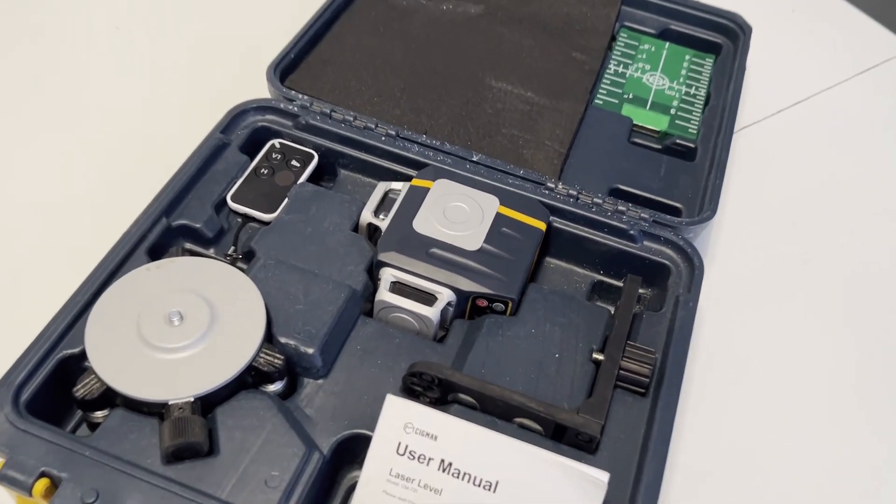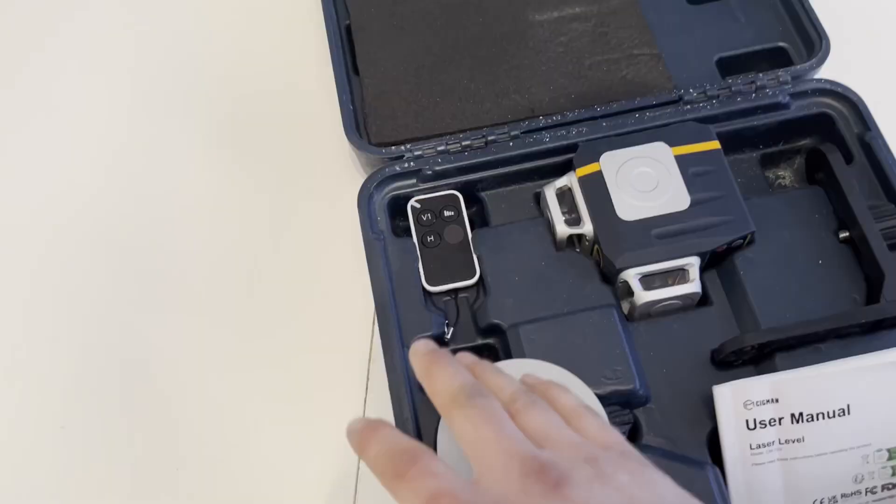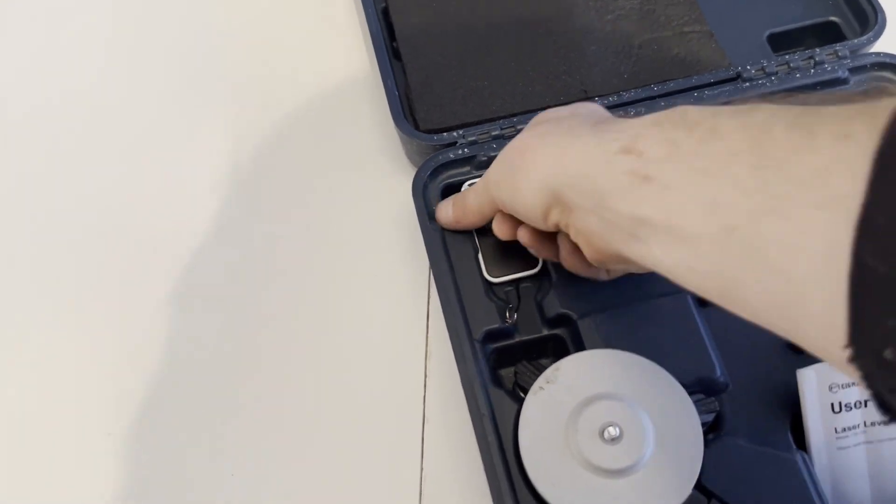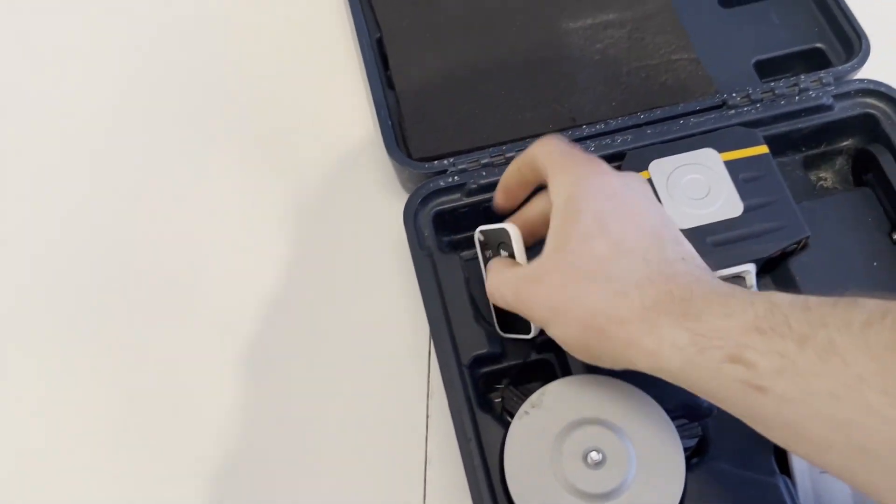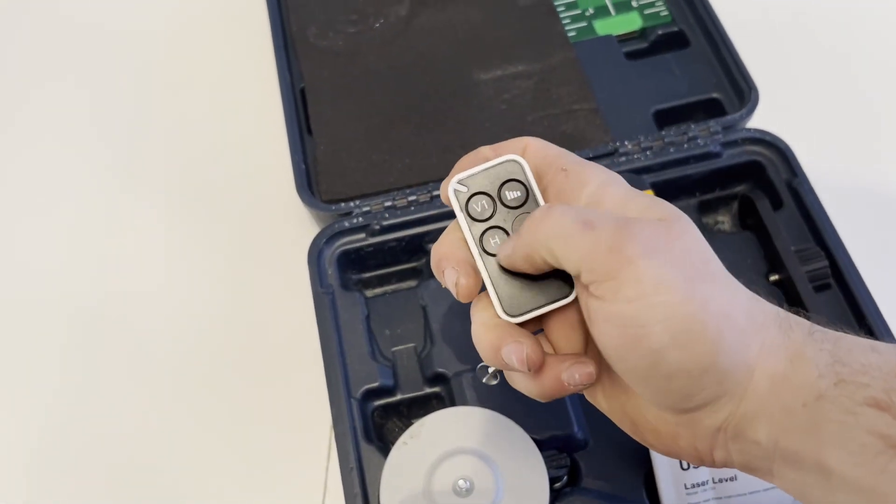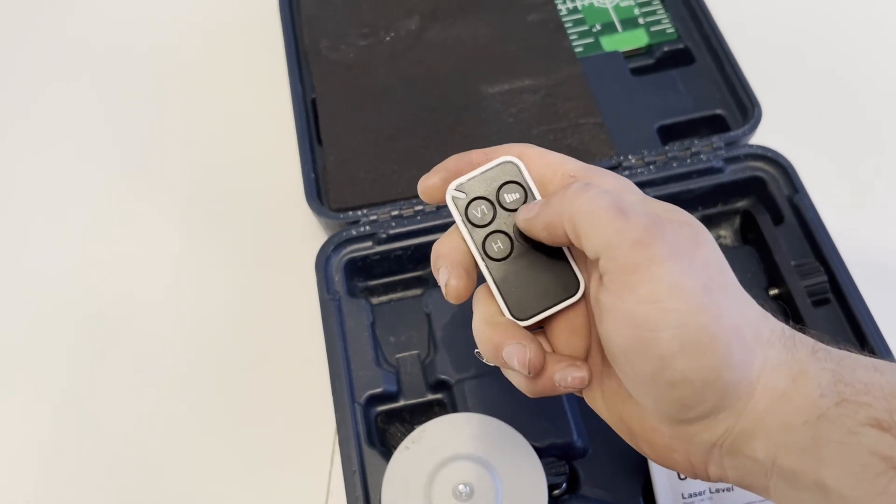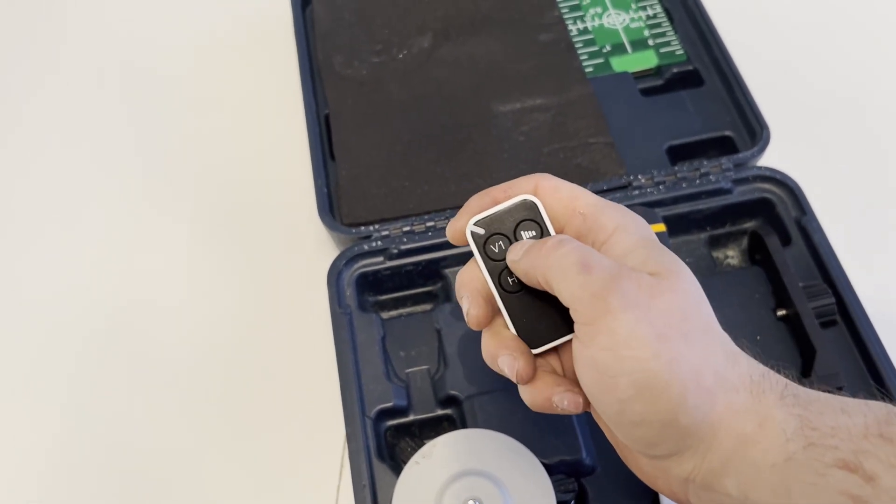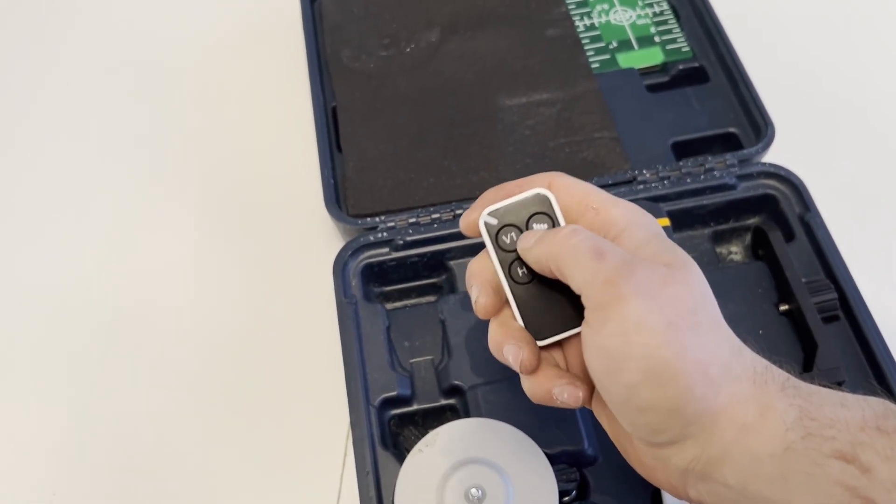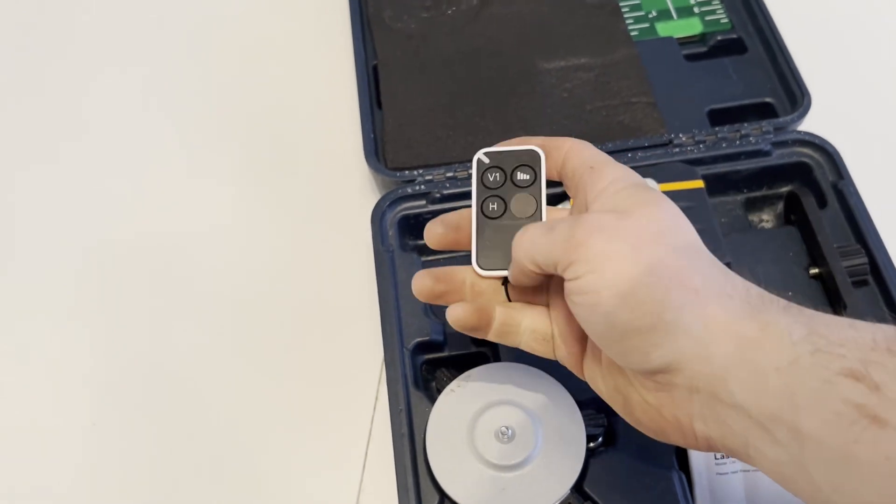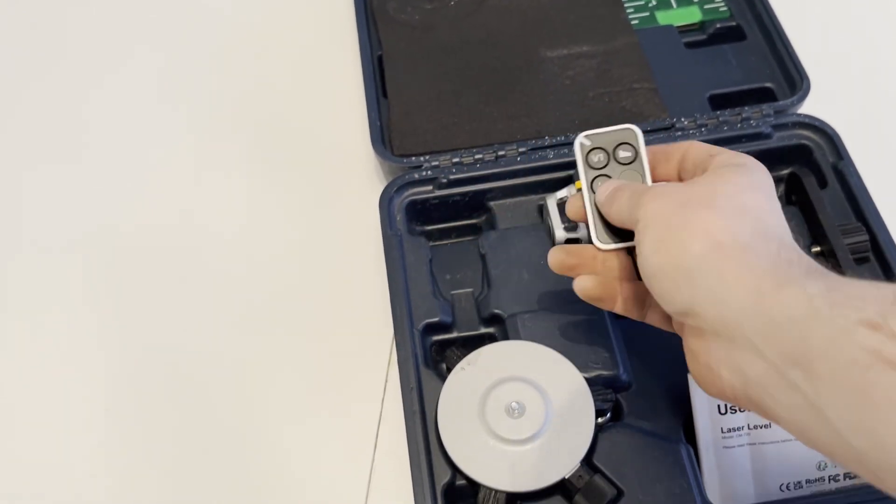We'll start up in the top left-hand corner, we've got a remote control here which you'll do your vertical on and off, horizontal on and off, and also you can change the strength of your beam. That's handy to have, especially if you're working off a tripod at a distance.